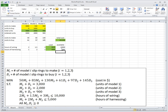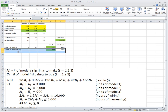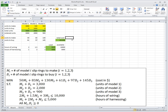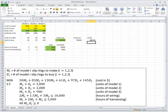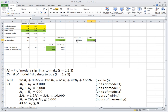So hours of harnessing — not wiring — turned out to be the strongest restriction, forcing us to make only 550 units of model two and buy the rest. The minimum cost is $453,300. With revenue of $750,000, we can calculate profit as revenue minus cost, and by minimizing cost we are effectively maximizing profit.